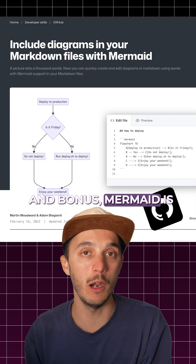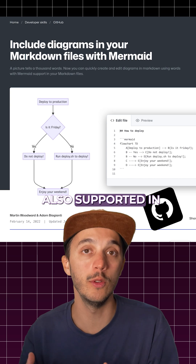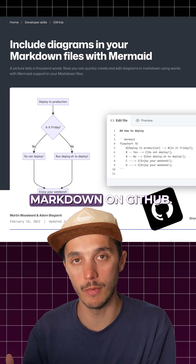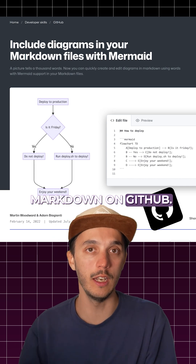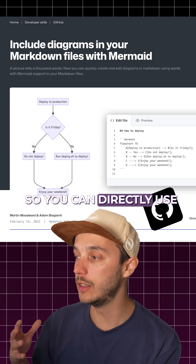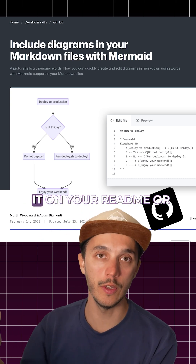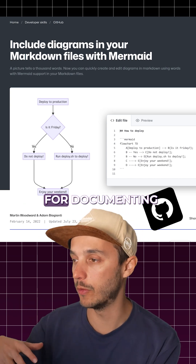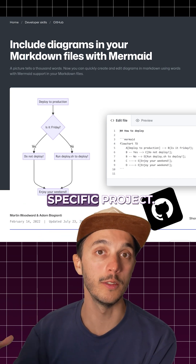As a bonus, Mermaid is also supported in Markdown on GitHub, so you can directly use it in your README or for documenting specific projects.